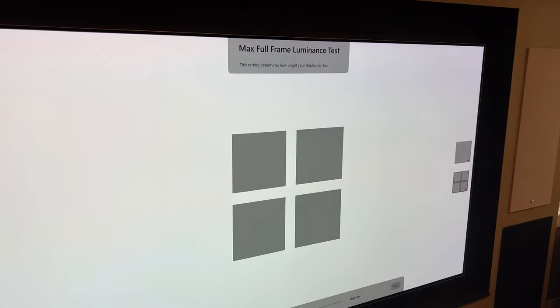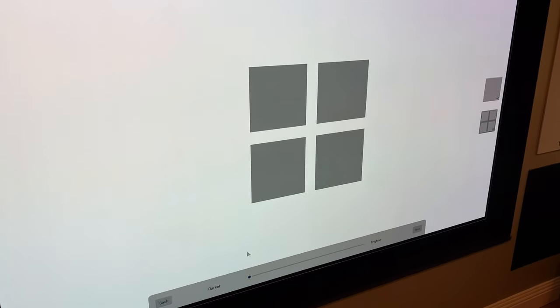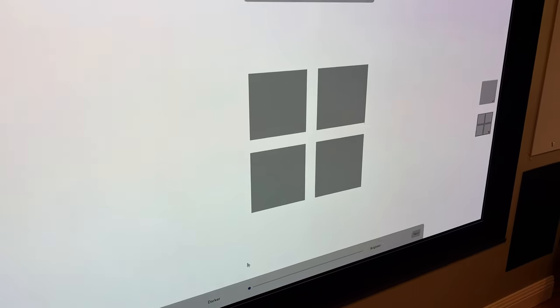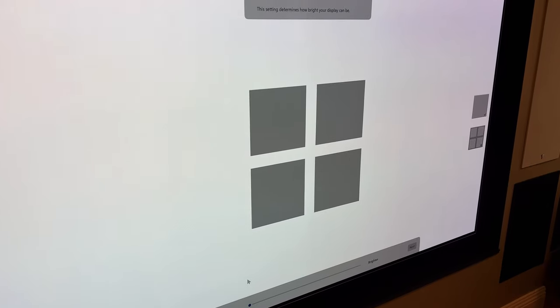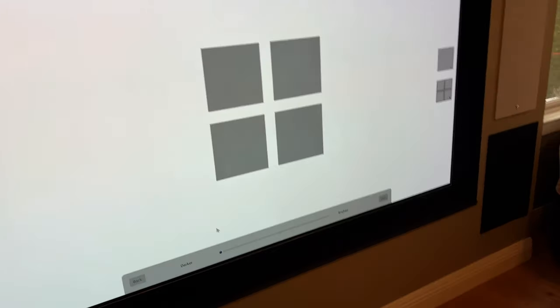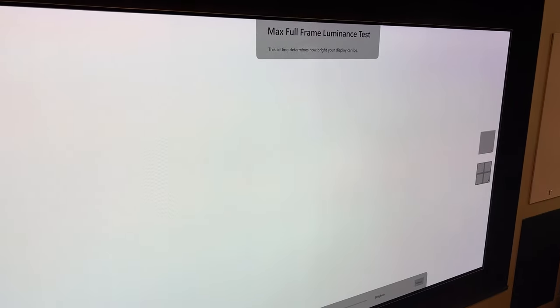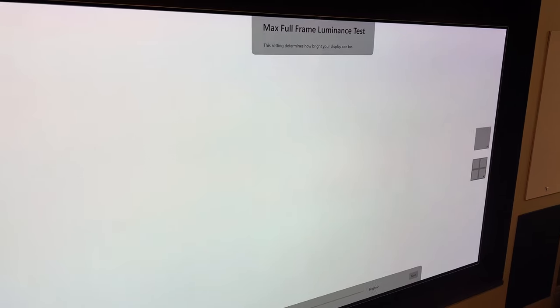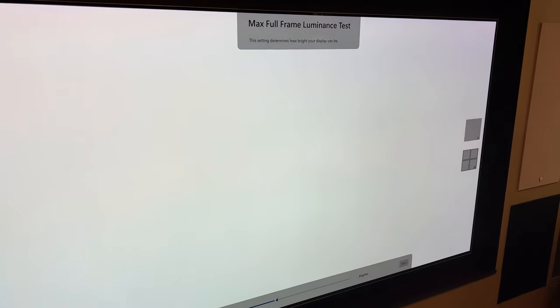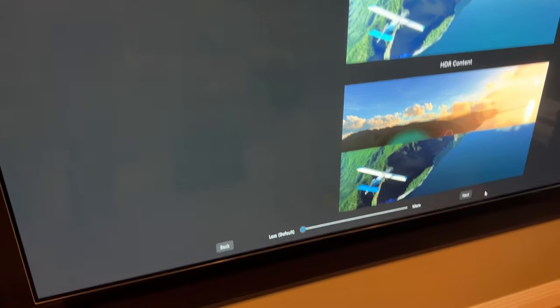And this is the same max full frame luminance test. Just move the slider to a thousand, match the setting of the TV. And we can see that at a thousand, those boxes are now no longer visible.